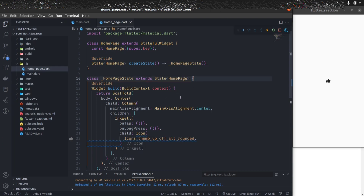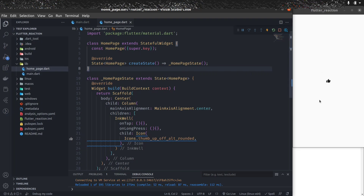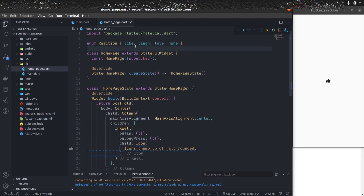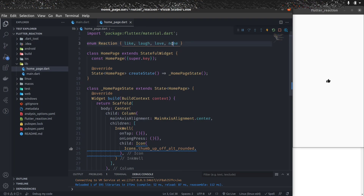Now let's create something called the Reaction enum. We'll have elements like like, laugh, love — if you want to add four or five reaction elements, you can, but for now I'm going to use only three. I'm going to create a new enumeration class with three elements: laugh, love, and none for the default status when no reaction is selected.